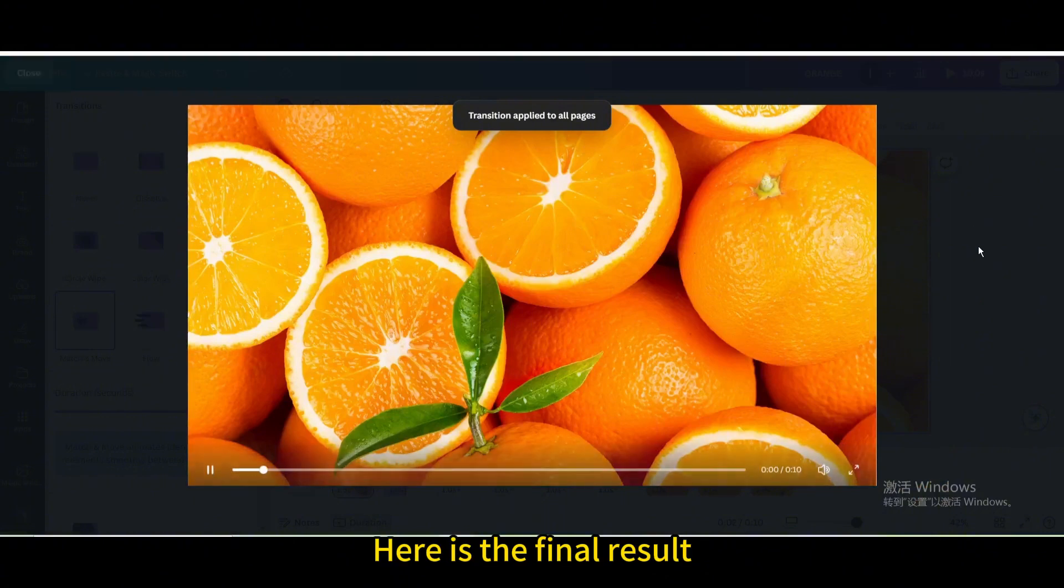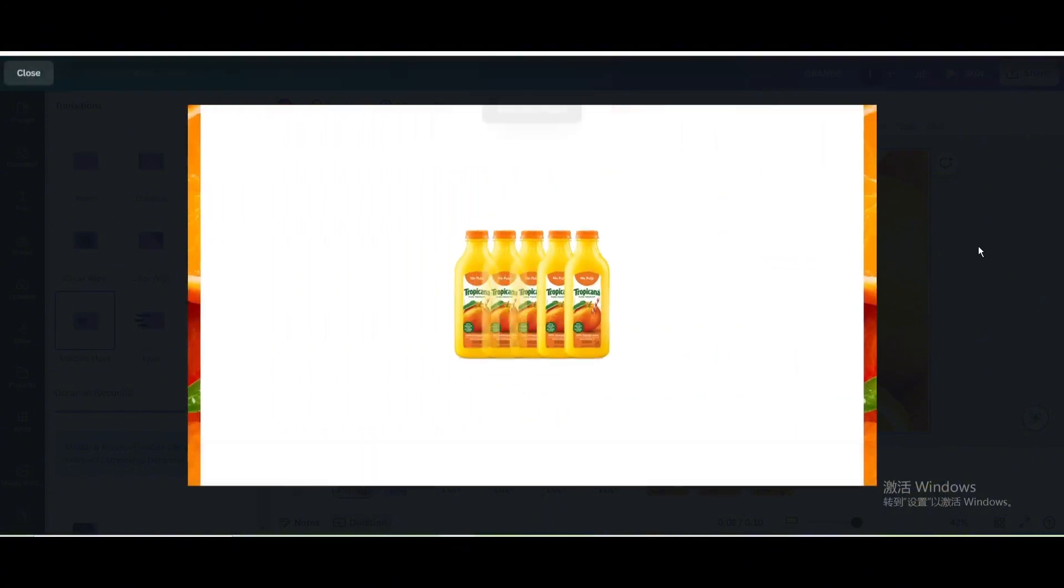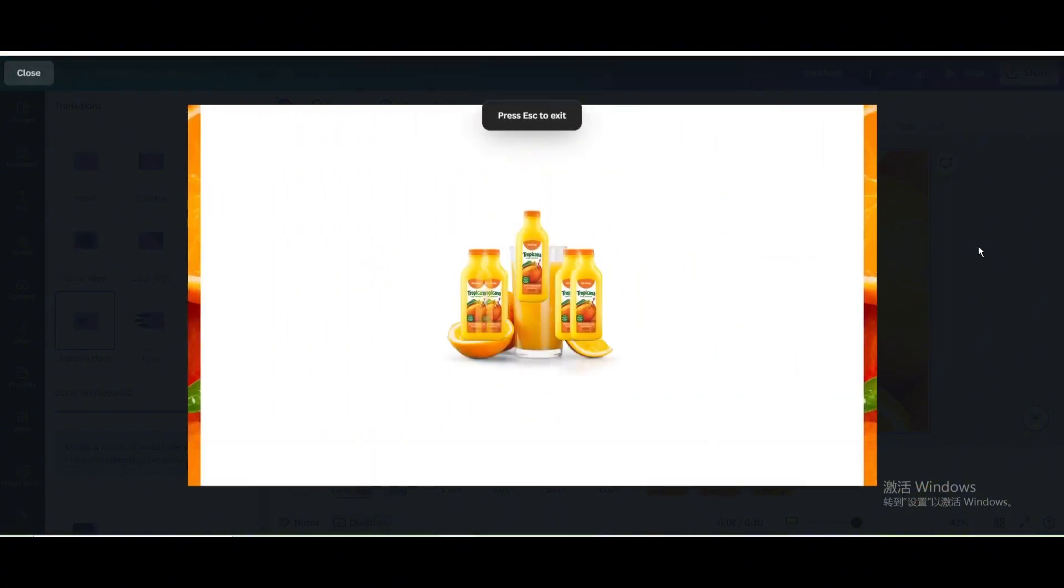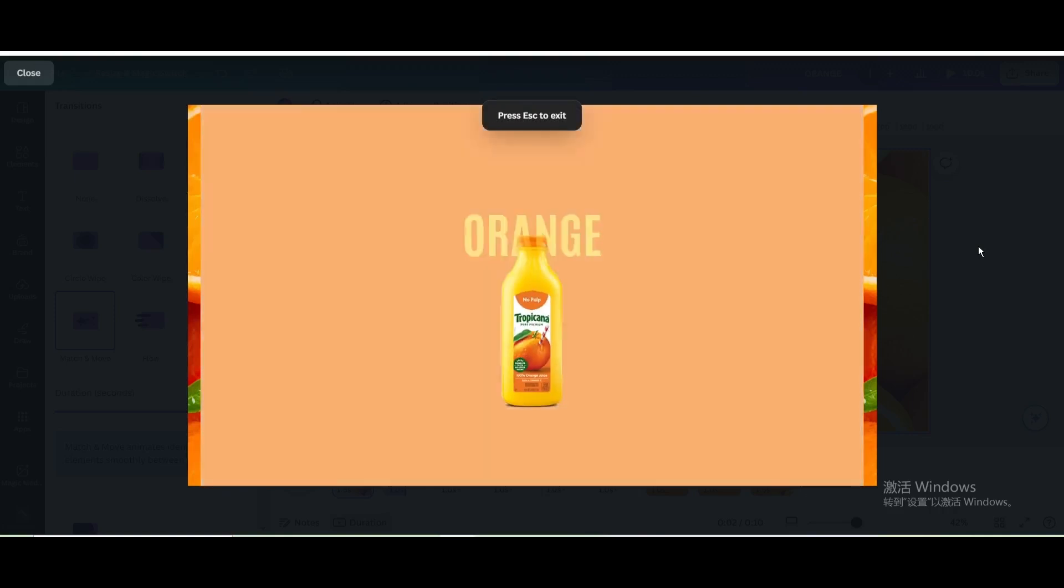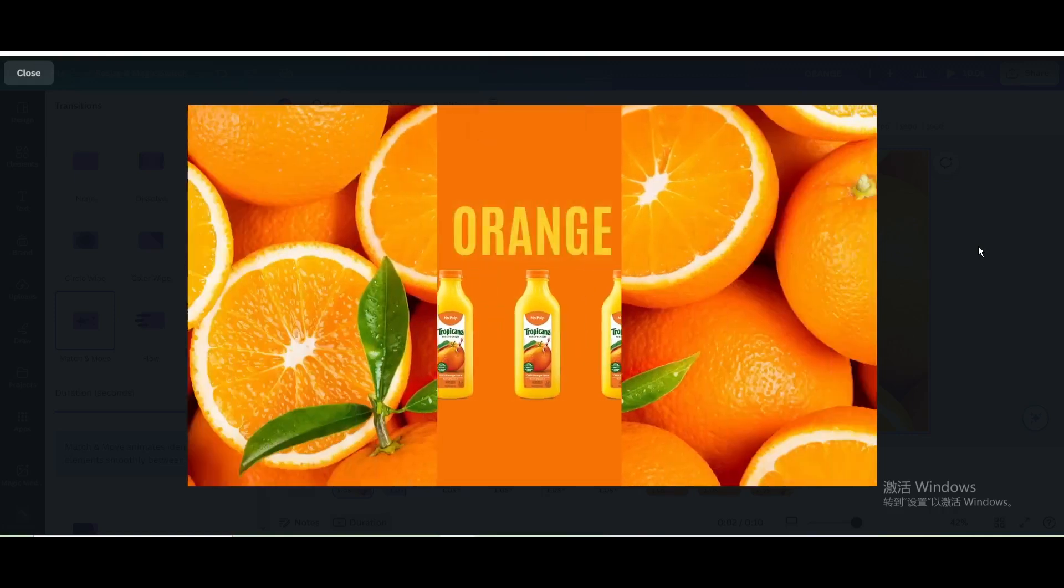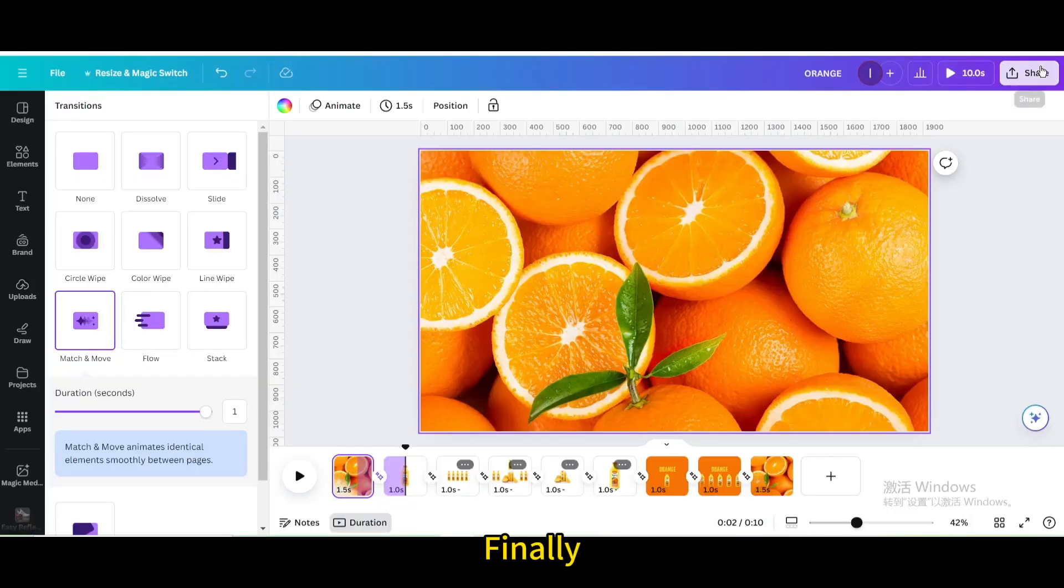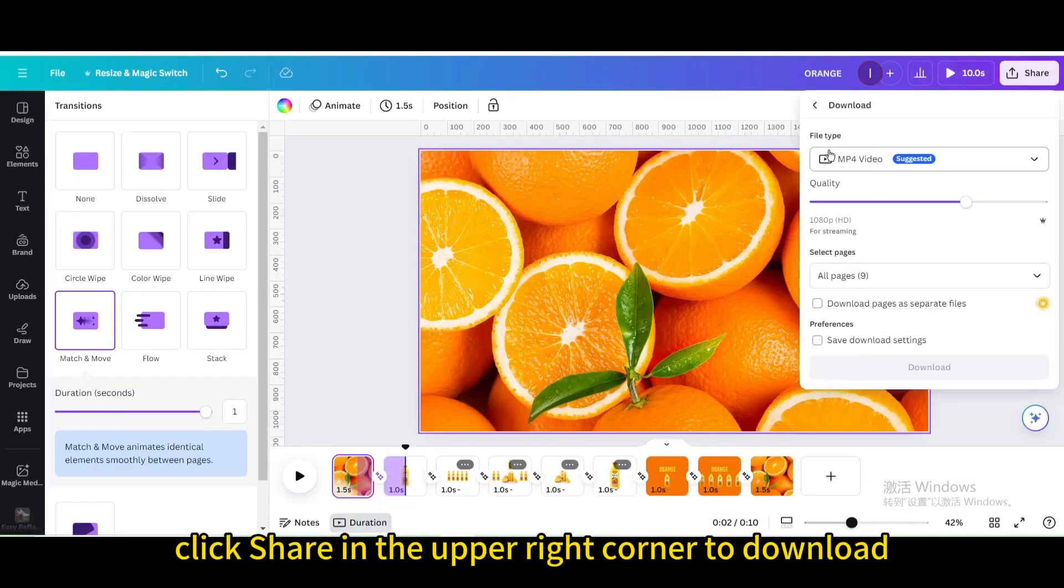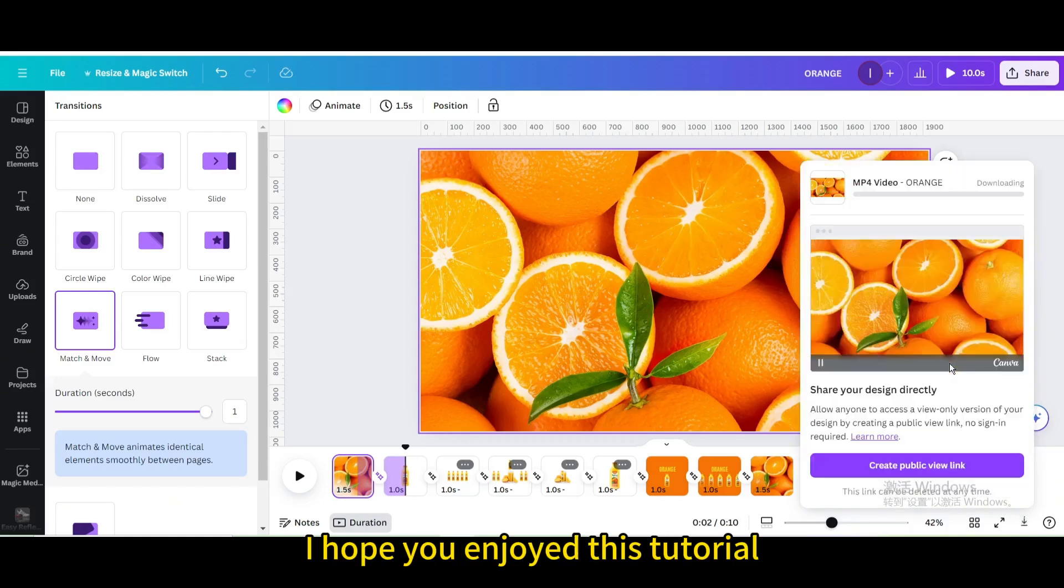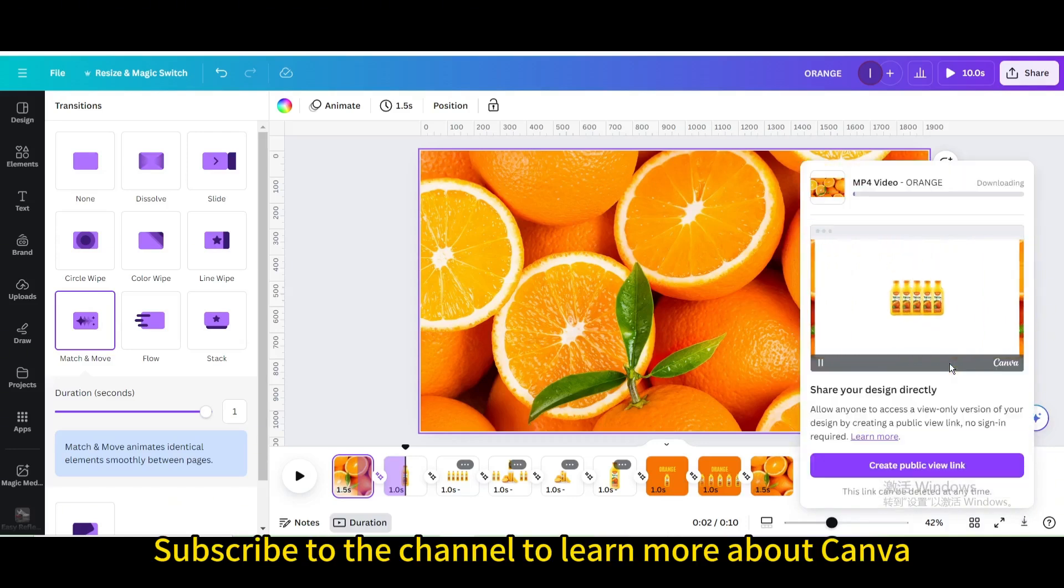Here is the final result. Finally, click share in the upper right corner to download. I hope you enjoyed this tutorial. Subscribe to the channel to learn more about Canva.